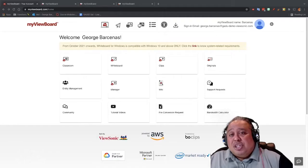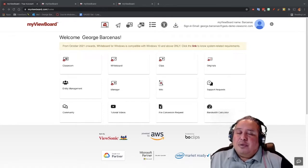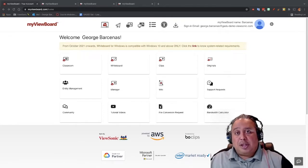Hi, my name is George Barsenas, and I'm a professional development trainer for ViewSonic.